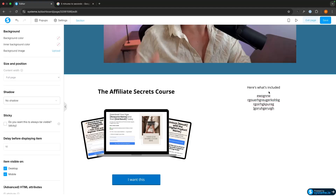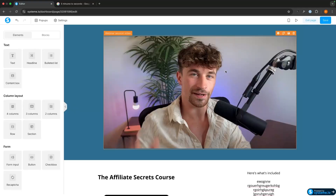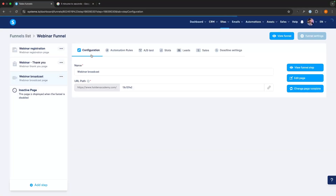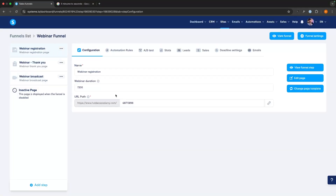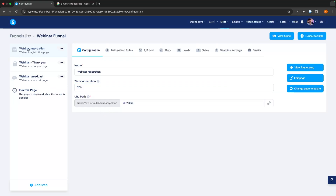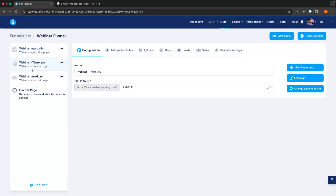Now that we have that set up and we know the length of our webinar video, we can go back and — let's say our webinar is 700 seconds — we can set that right there in the registration duration field. So we now have the registration page, the webinar thank you page, and the broadcast page created.